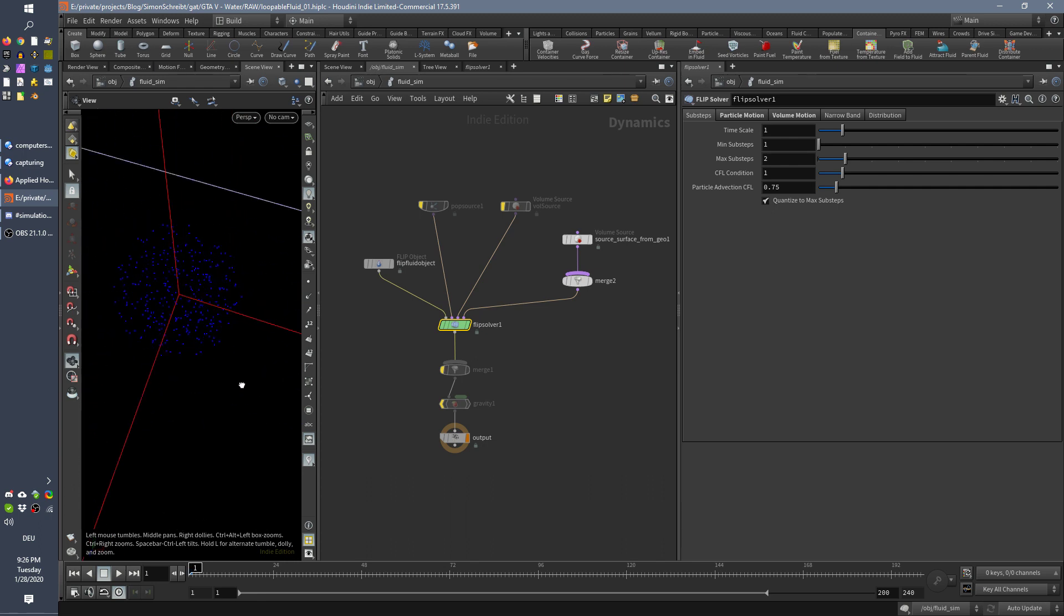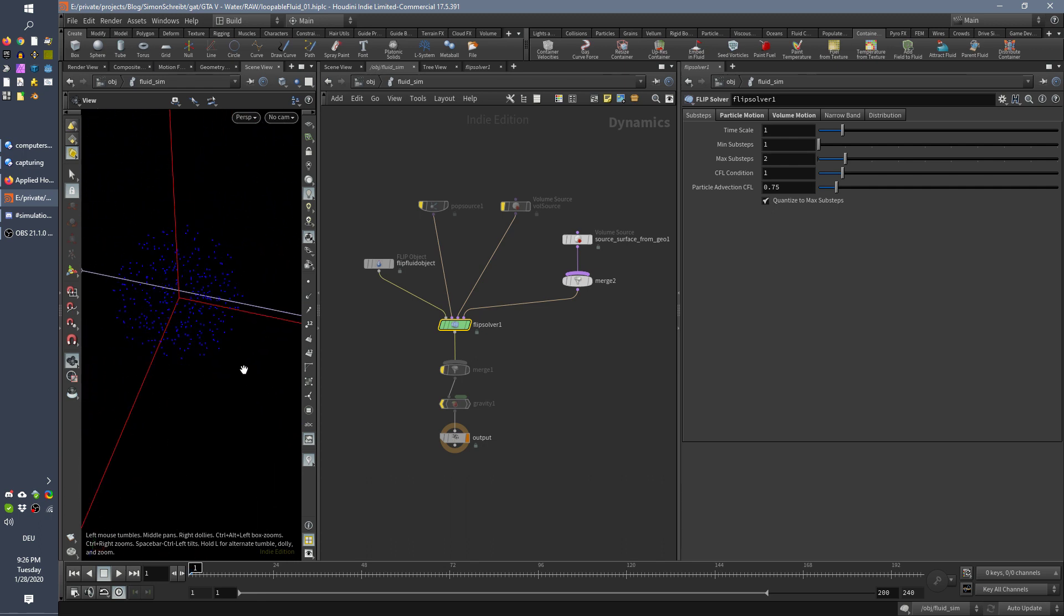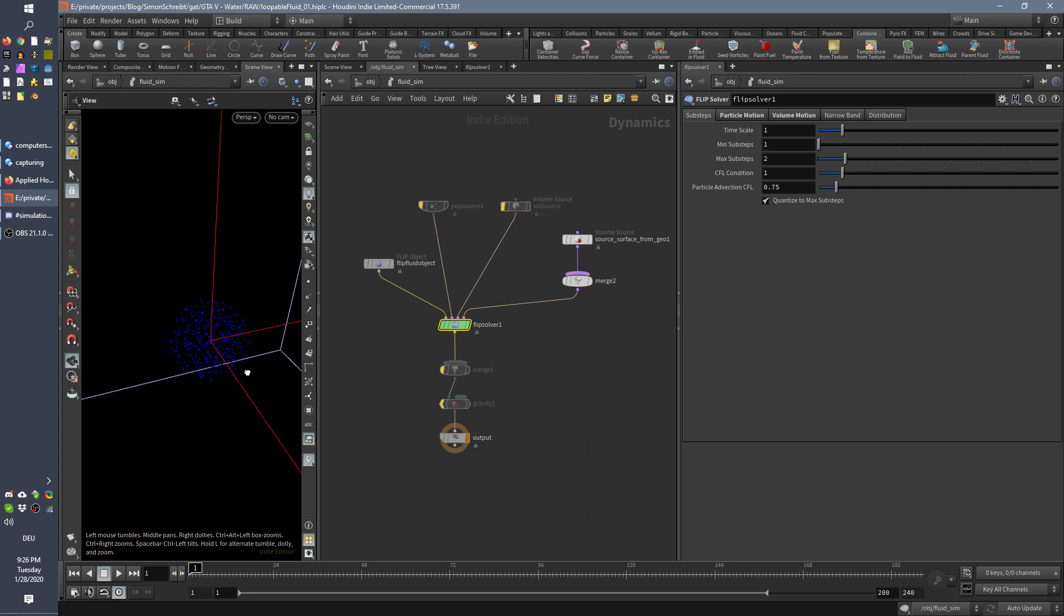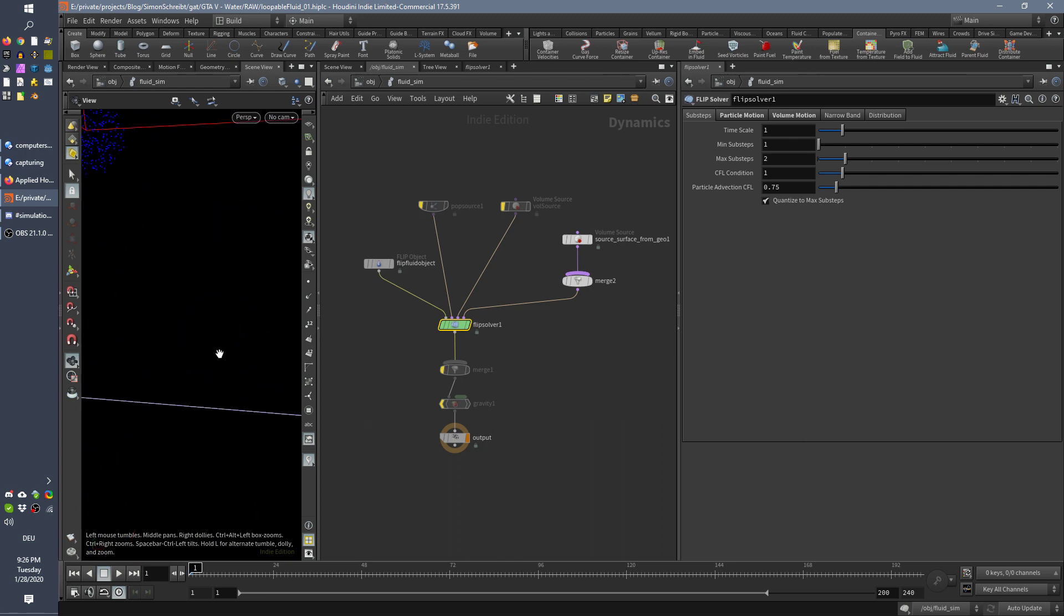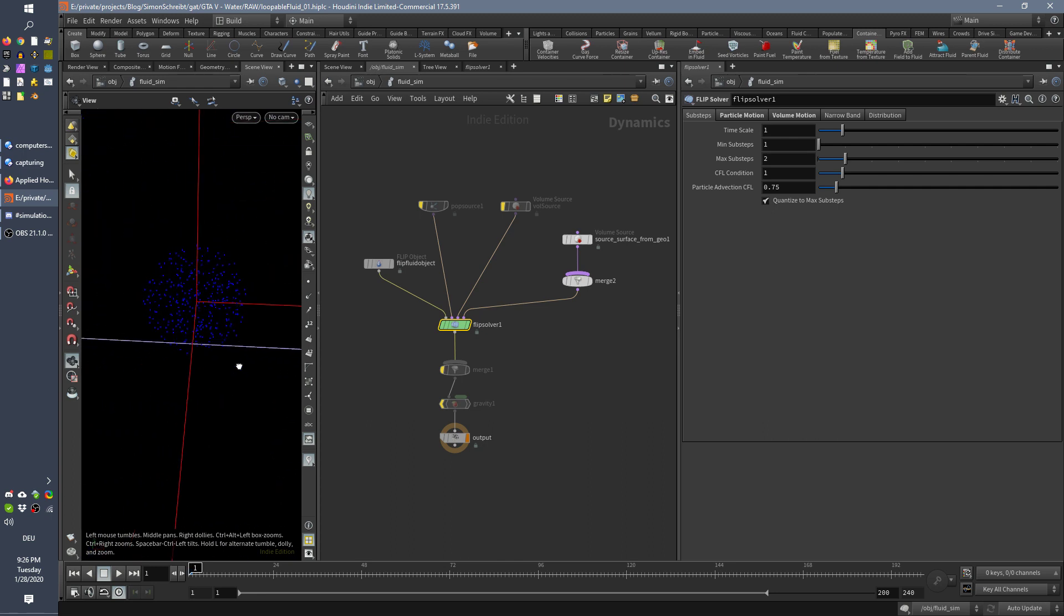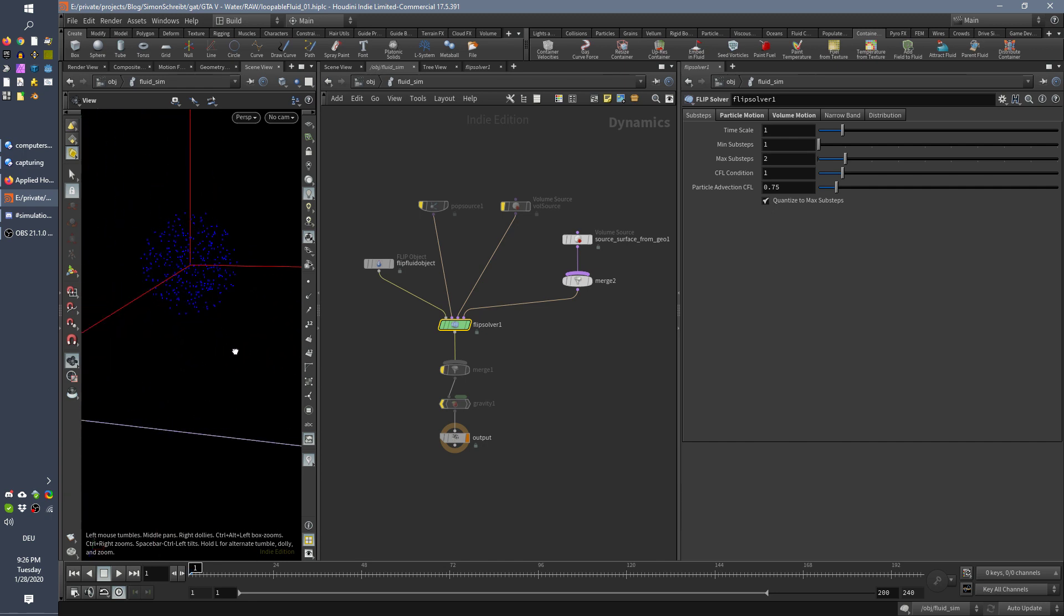This is more or less okayish, but it depends. Sometimes it's not what I want. I want to have the focus point really in the middle.